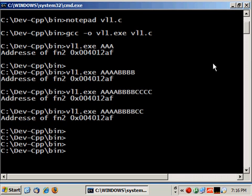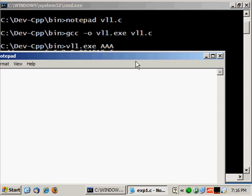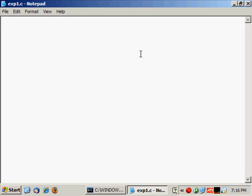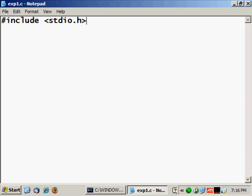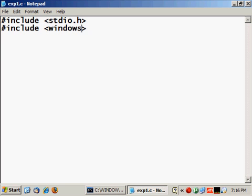So let's do that but I will call this expl.c. Okay, so I start by including as always stdio.h and include this time windows.h, and int main.